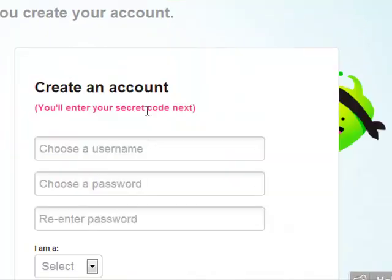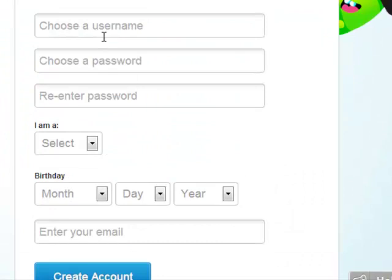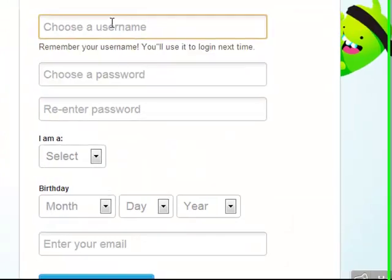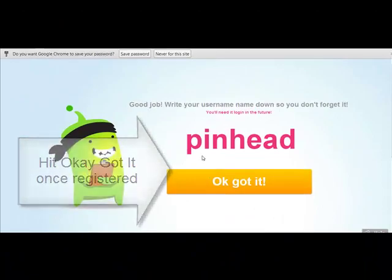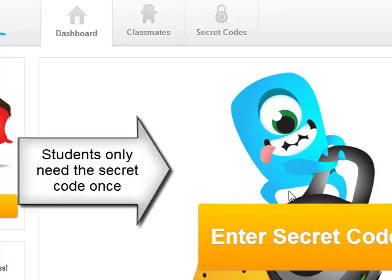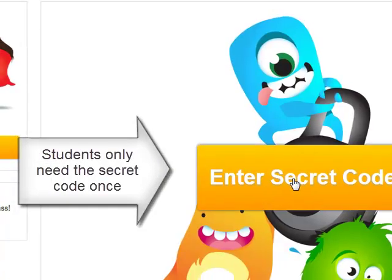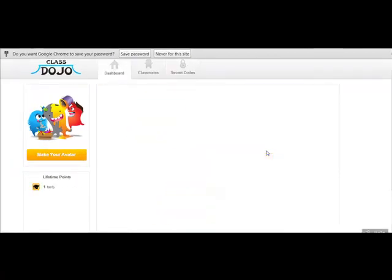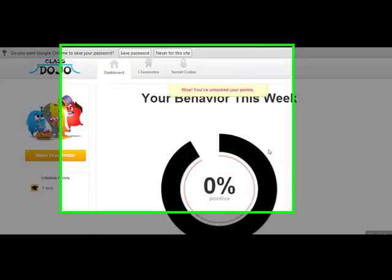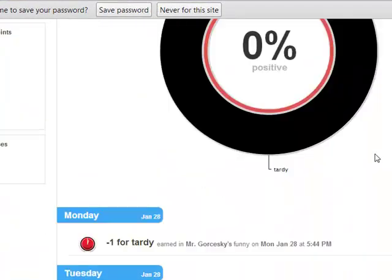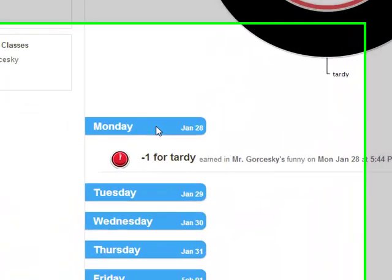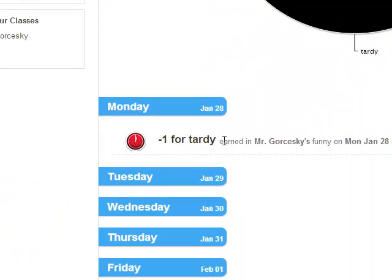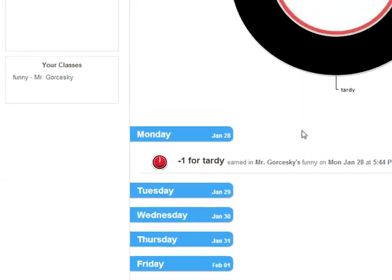So I'm going to go to 'Create Account' and fill out all this information. Now you can see my name is up there, and in order to keep track of my points I need that secret code. Now I'm part of the system — it shows me what I've done, including that I was late to class that day.